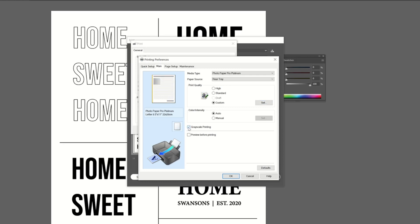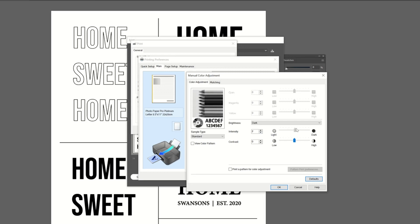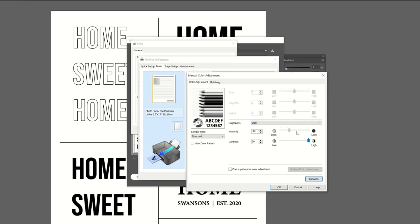And then I'm going to choose grayscale printing and adjust my color and intensity. So I'm going to do that manually. I'm going to go to brightness, dark, and then I'm going to increase my intensity and my contrast all the way as high as they will go. So both these numbers will be 50. And you can see the image right here change as I do that.